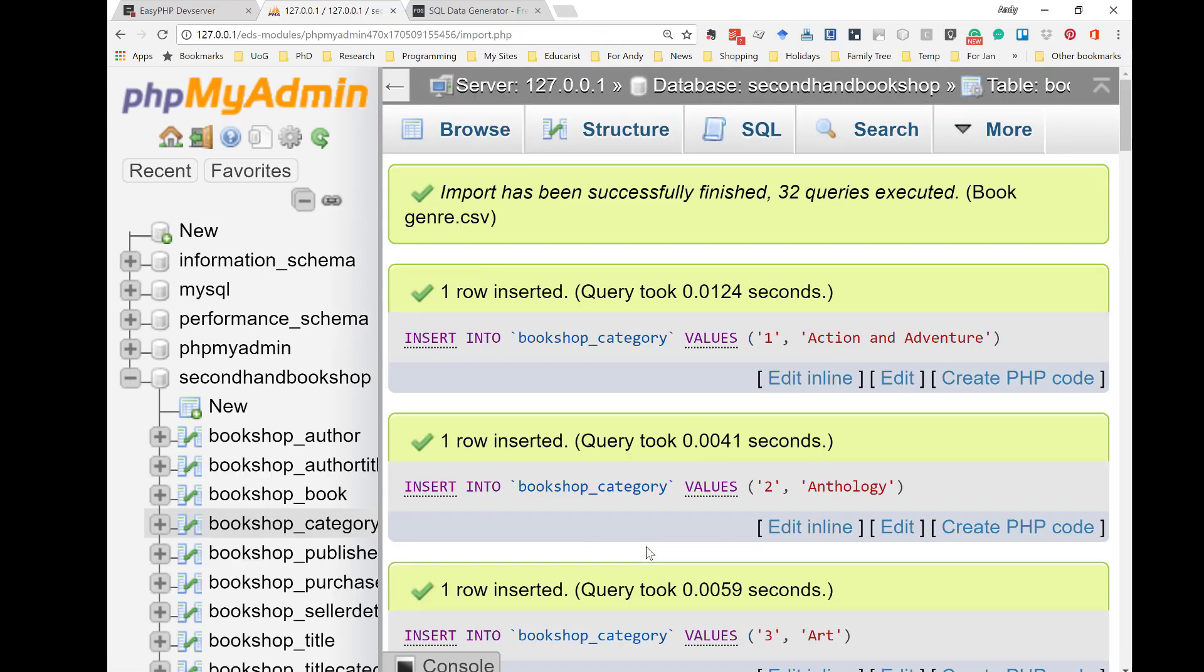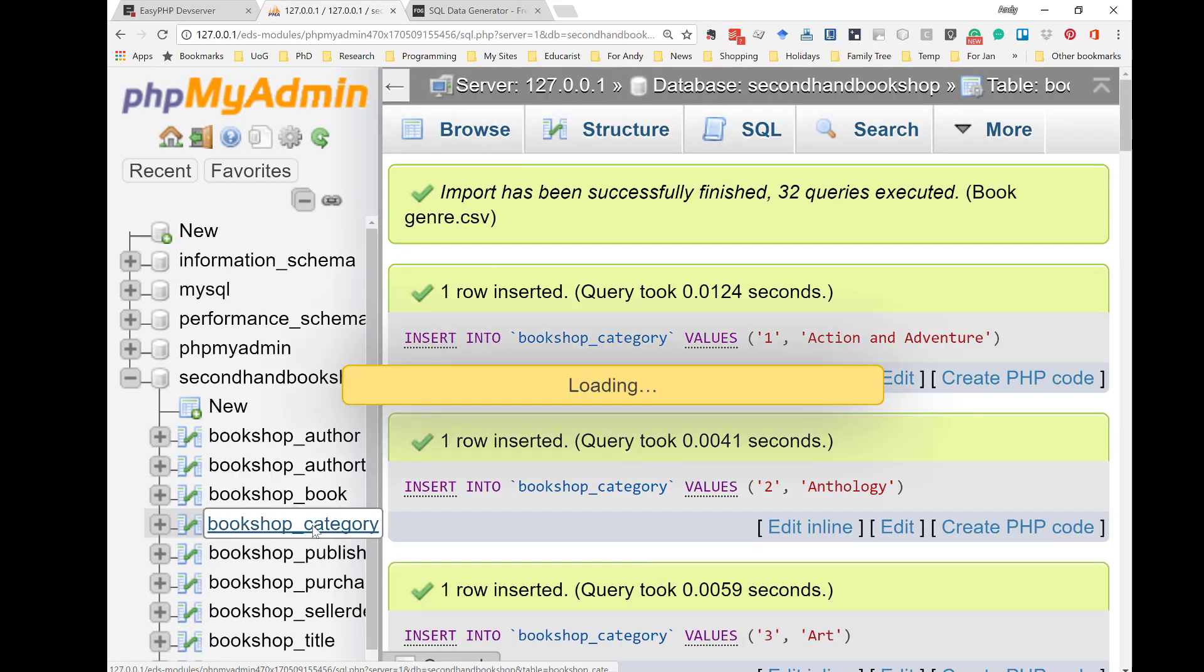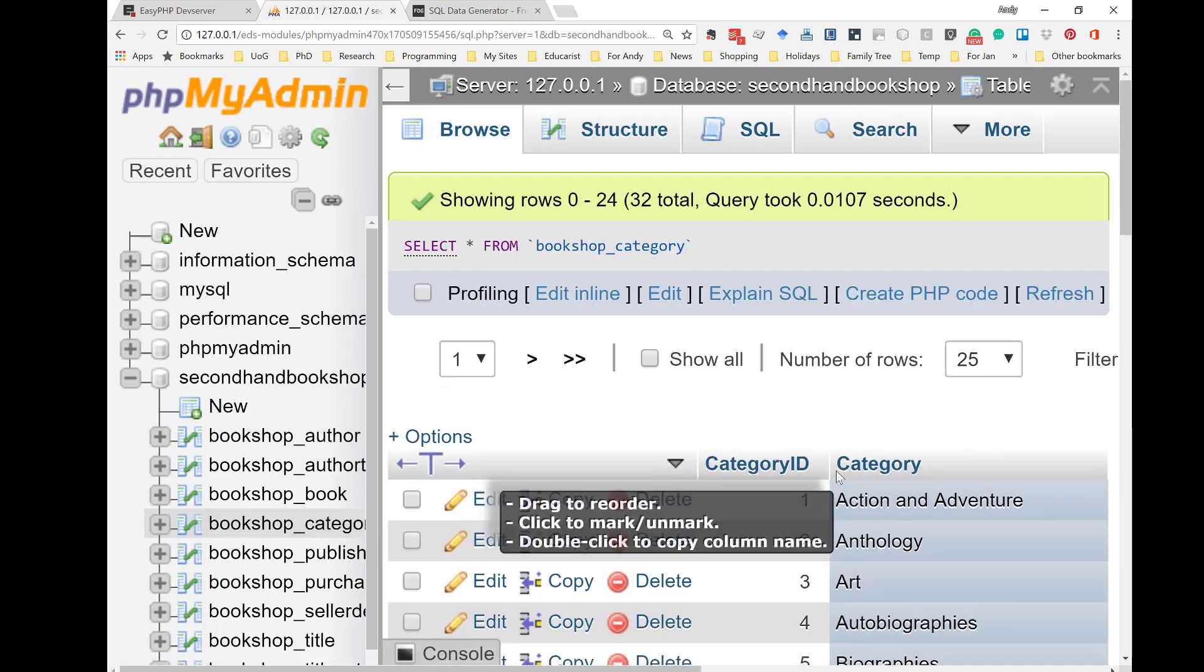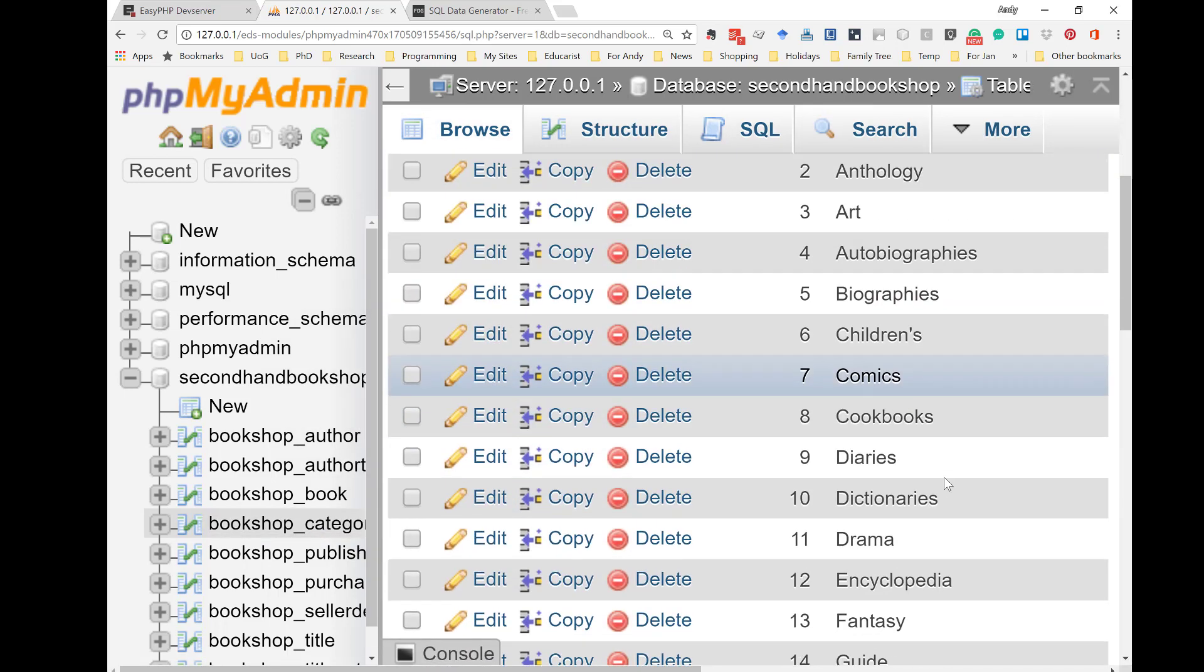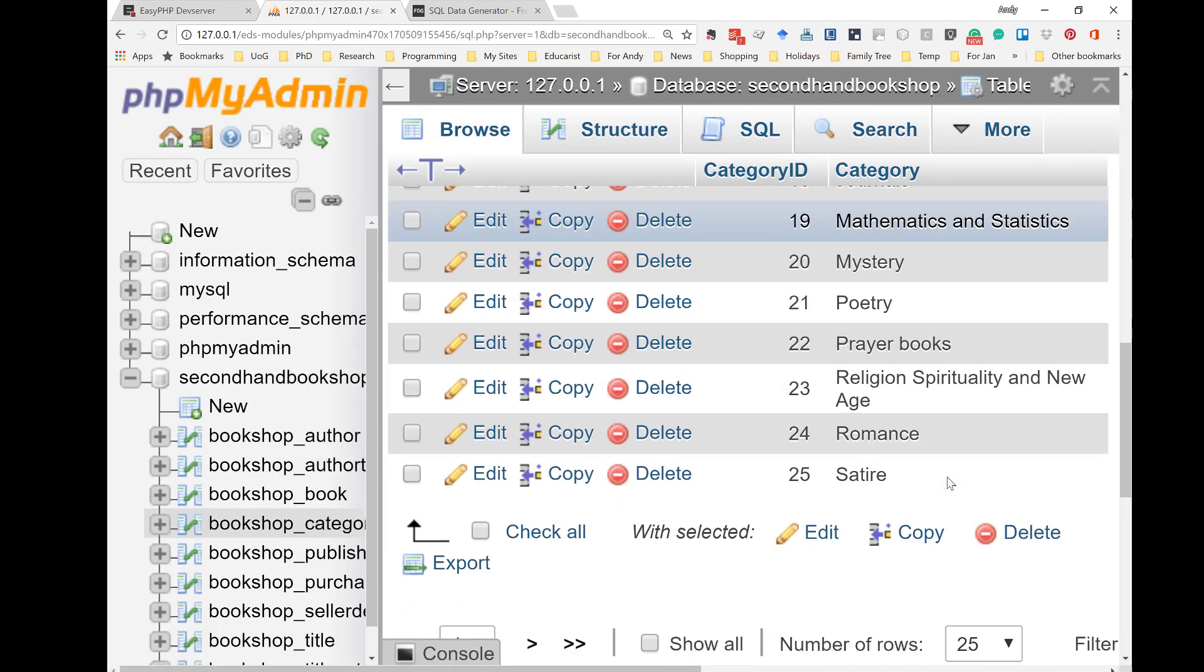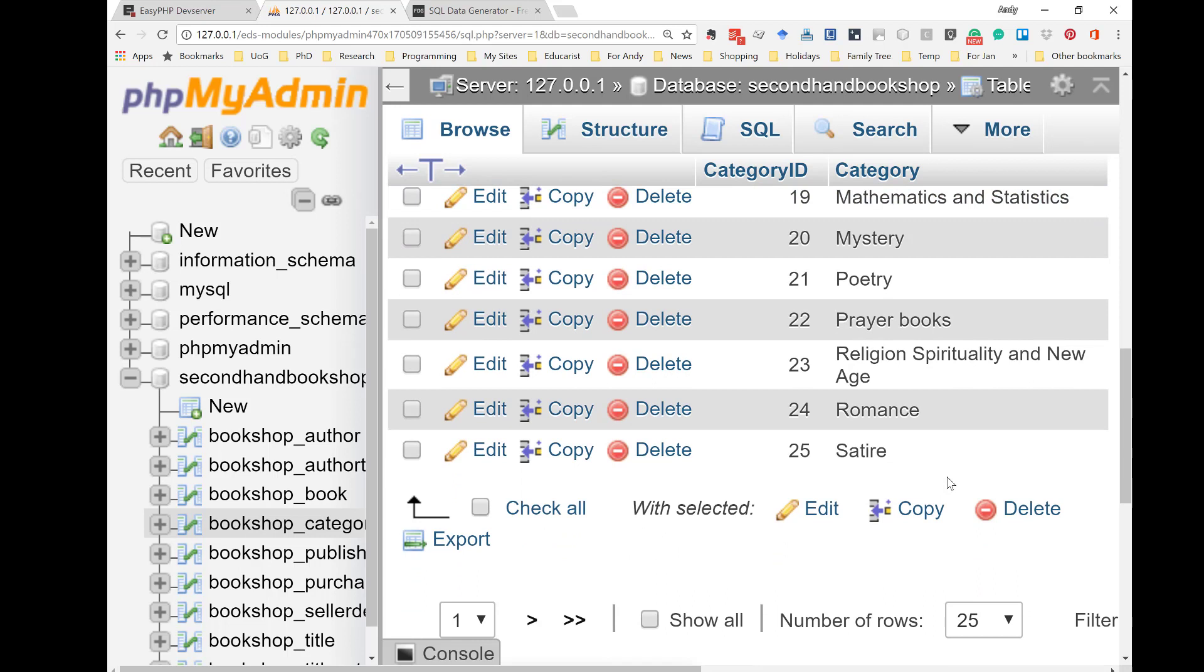And, all the data is inserted. If I click on the Bookshop category, the first 25 records look like this. So, now we've got all the data into the database.